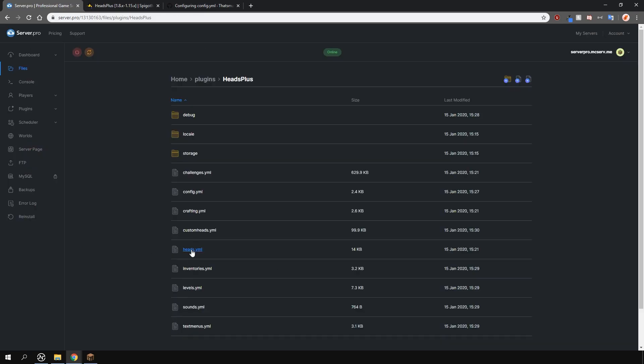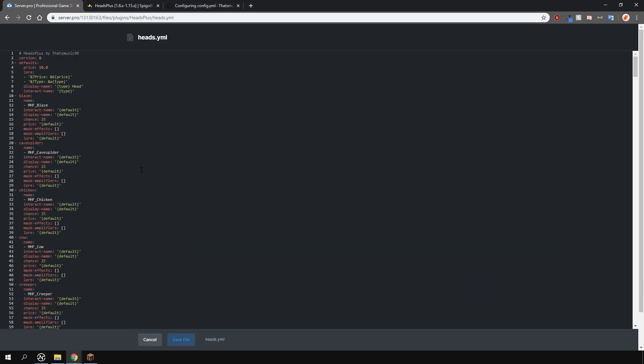In the heads file you can change the chance a head will drop, the price, the name of the heads and a bunch more.